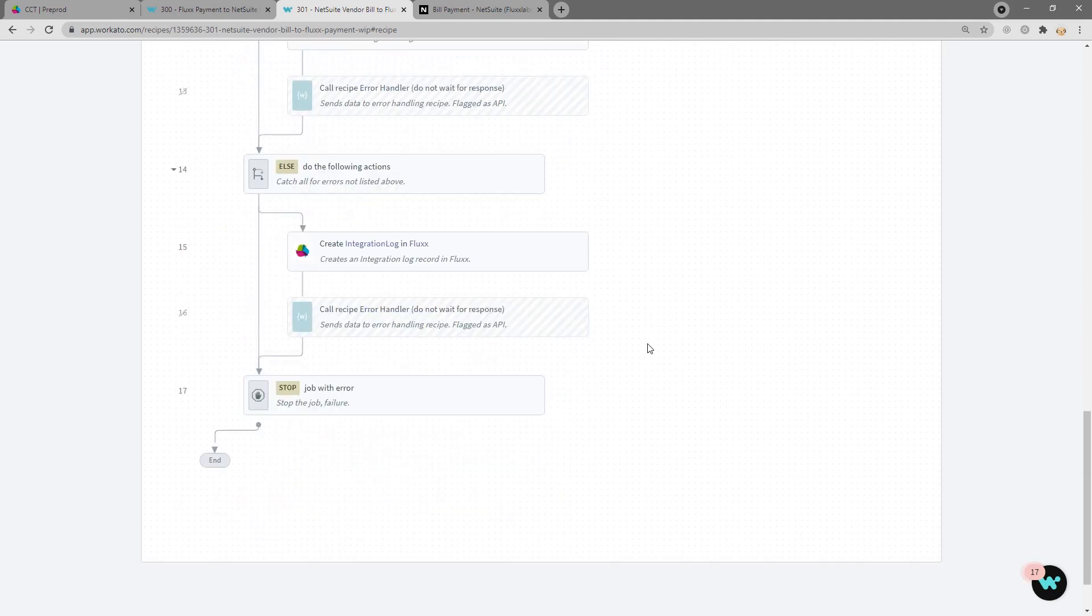And that's it for sending NetSuite vendor bill information over to Flux. Thank you for watching this demo.